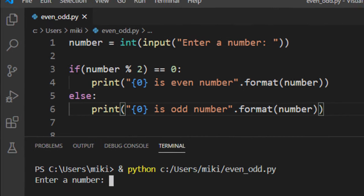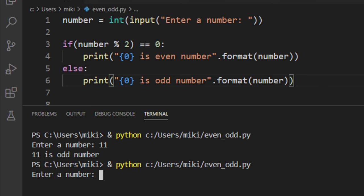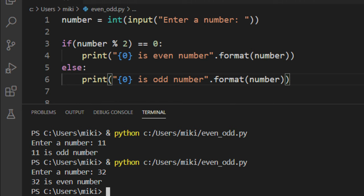Let's run this code. I'll enter 11 - it shows 11 is an odd number. Now let's try 32 - it shows 32 is an even number. That's all for this tutorial. Don't forget to subscribe to our channel and check out our other videos. See you in the next tutorial, bye!